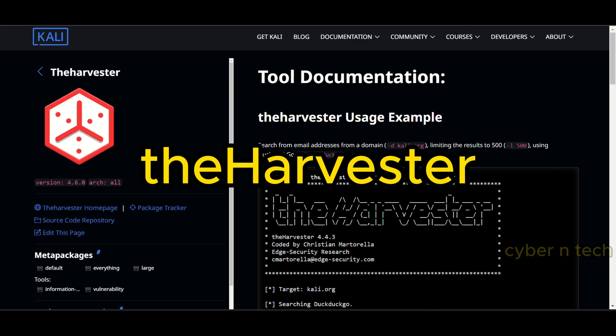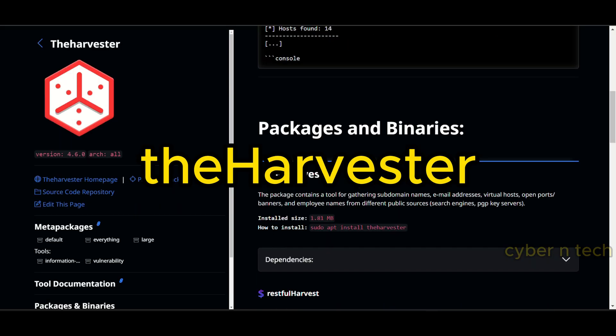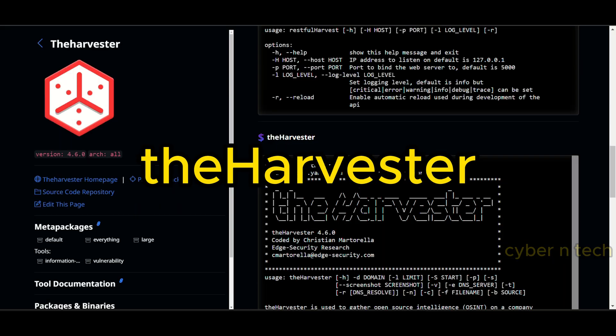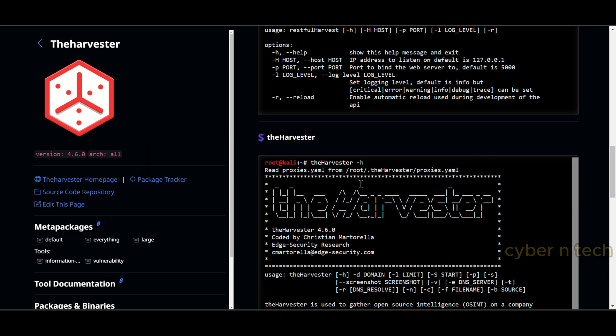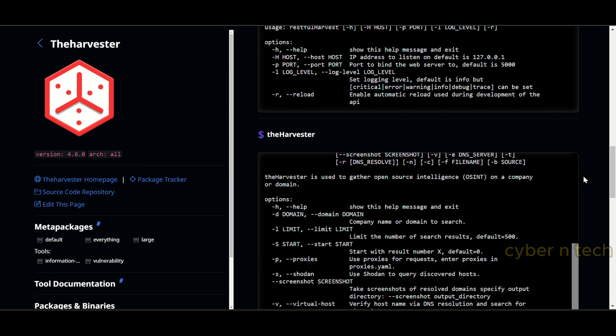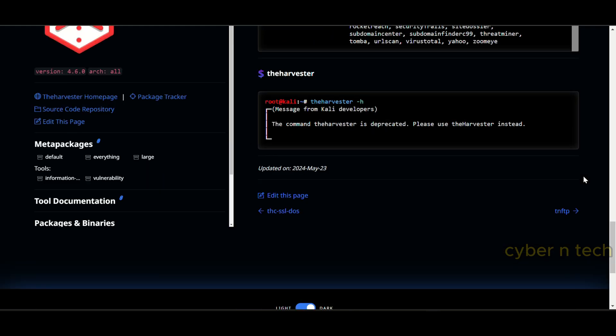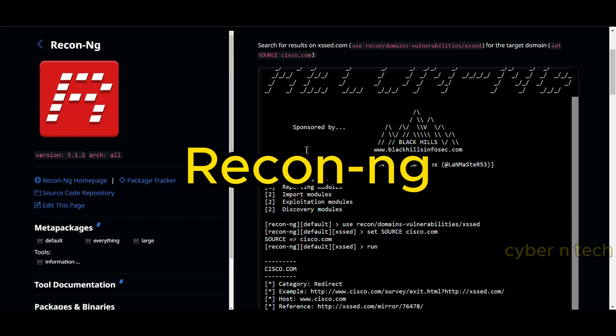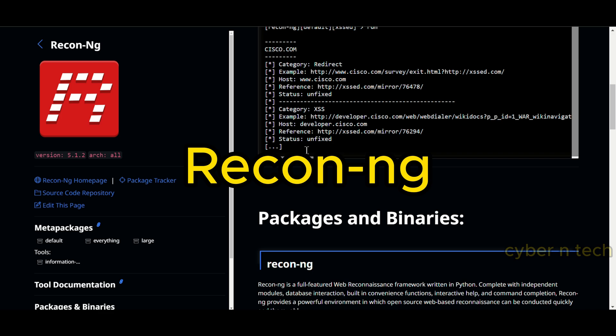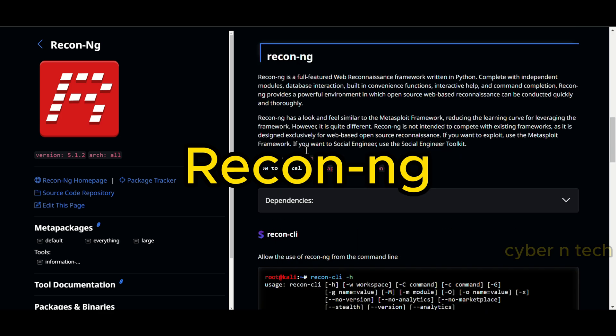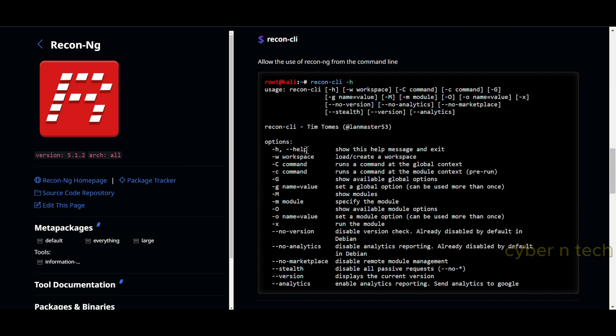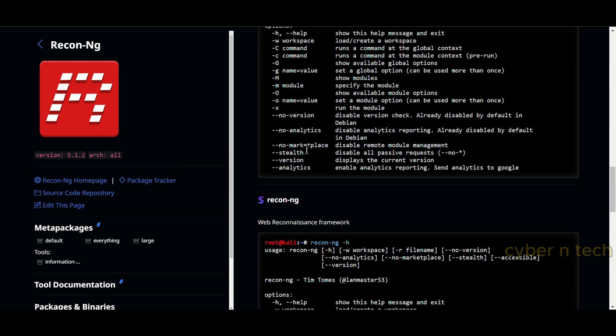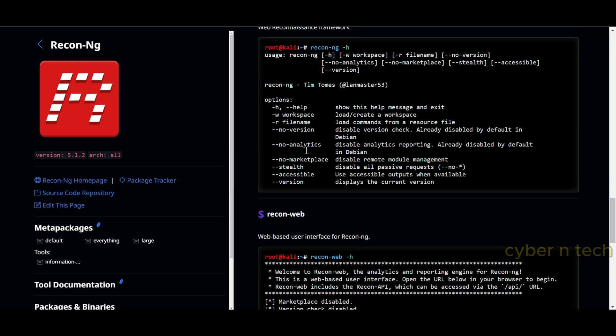The Harvester is a tool that can fetch valuable information about your target. Information gathering can be done intensely and fast with Recon-ng.